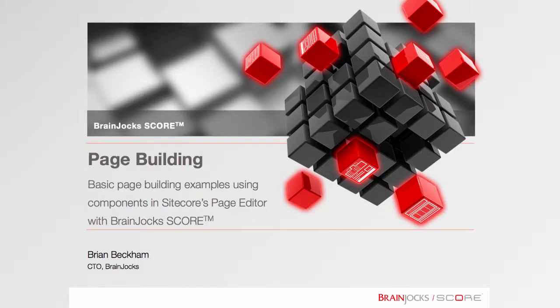Hello, this is Brian Beckham, Chief Technology Officer at BrainJocks. In this demonstration we'll explore basic page building with components using BrainJocks SCORE for Sitecore.